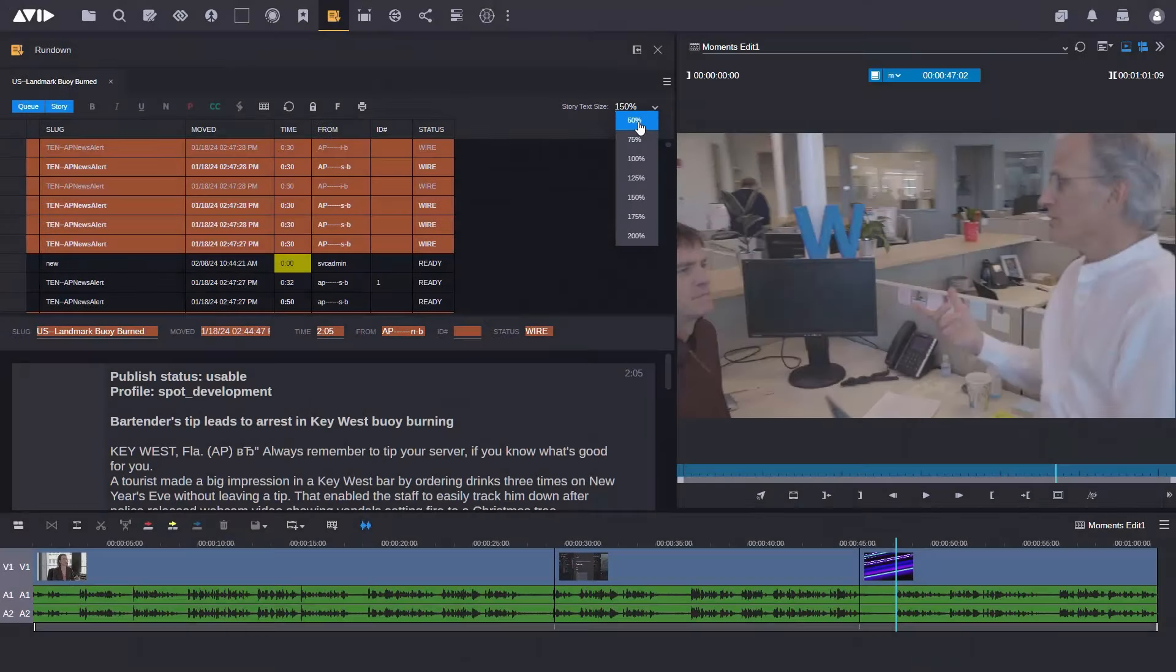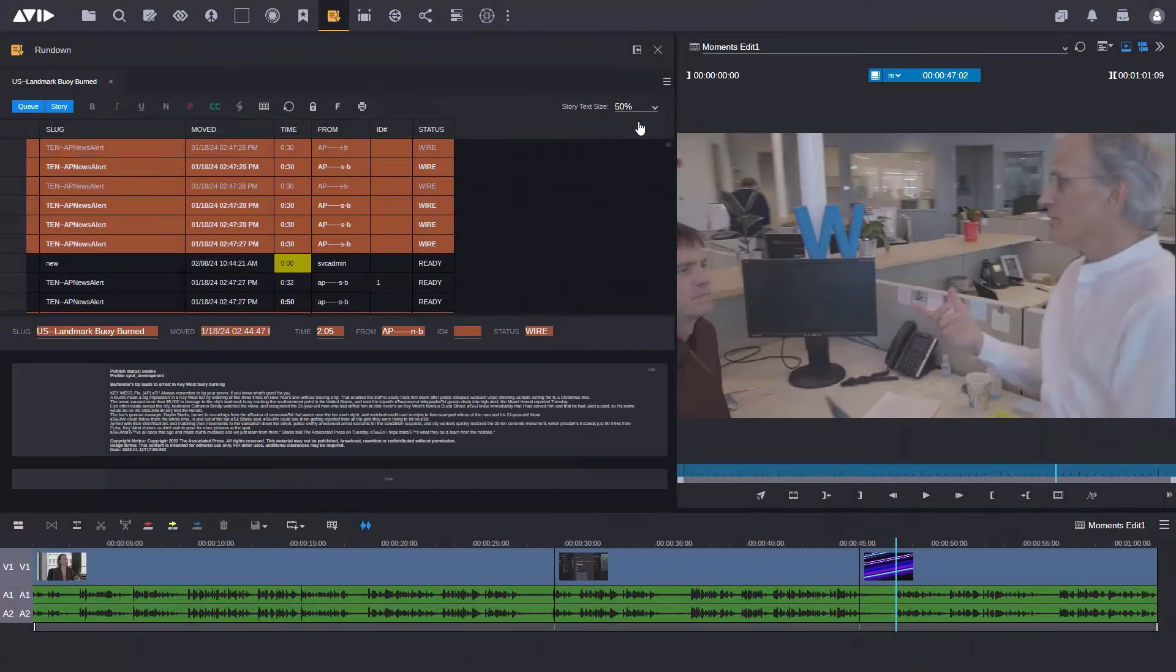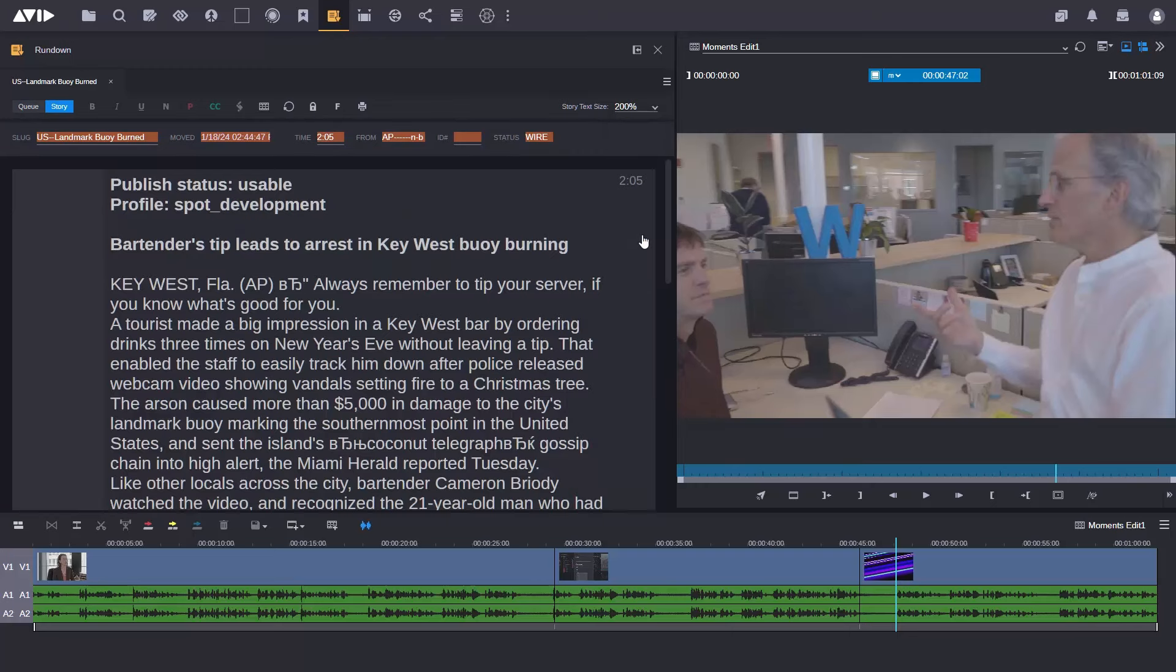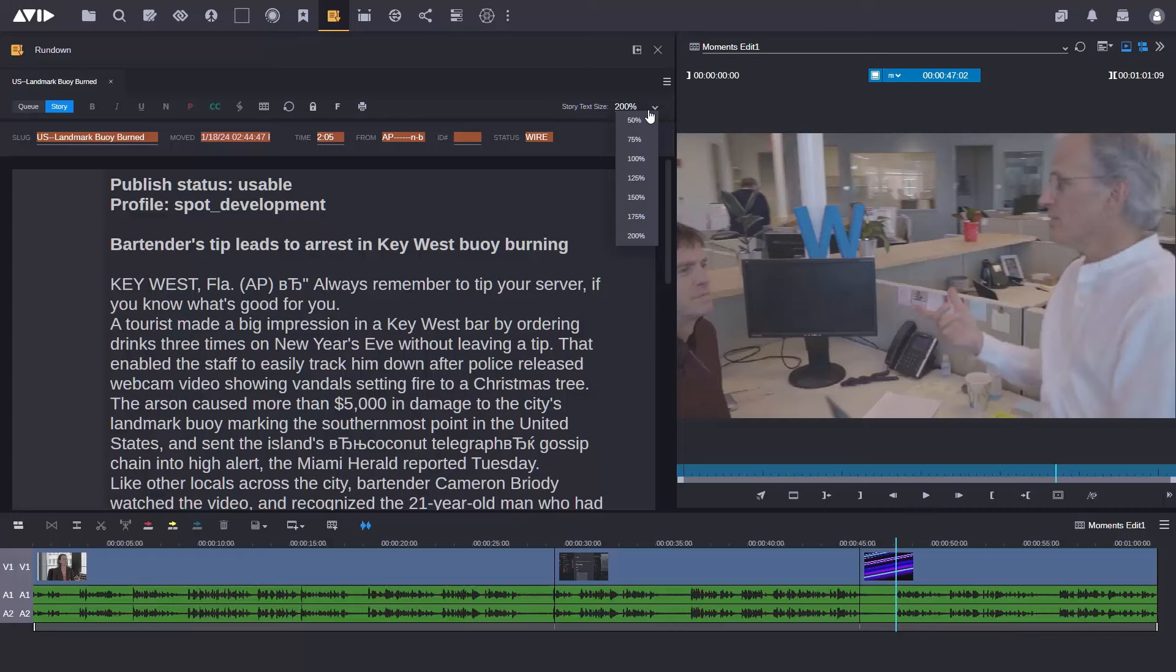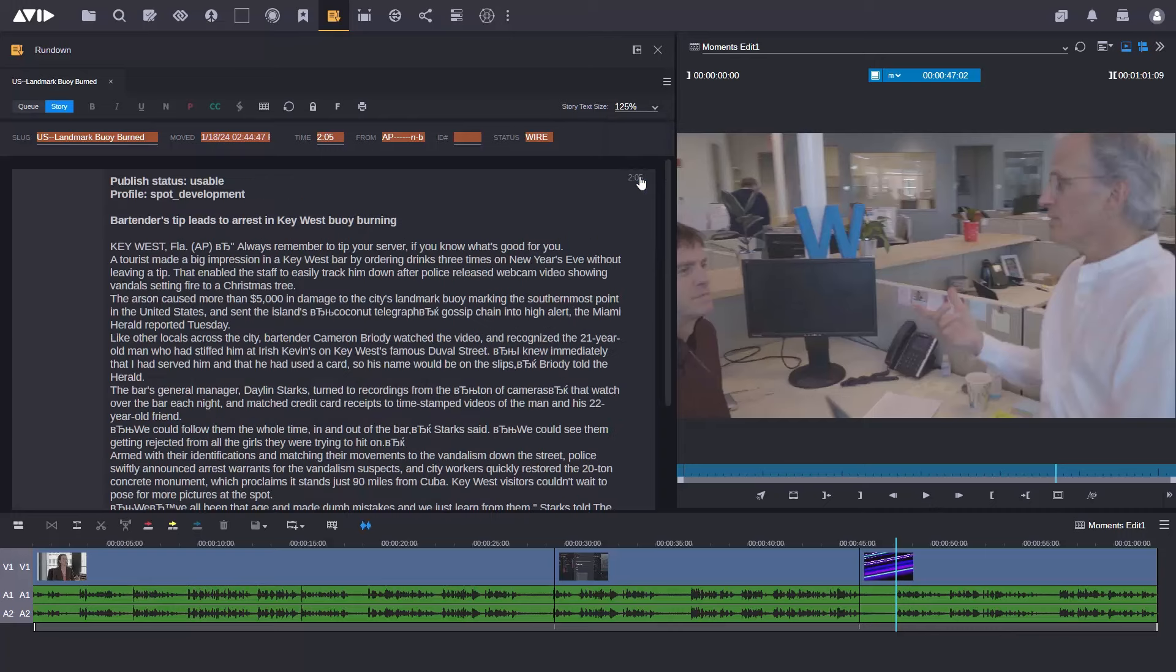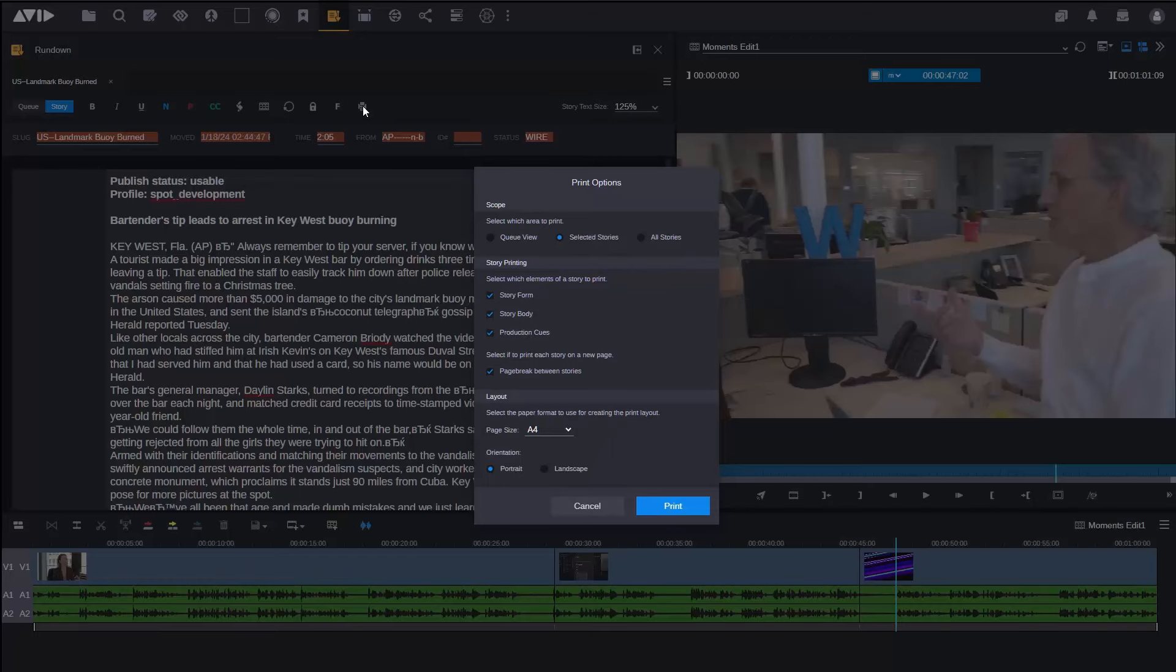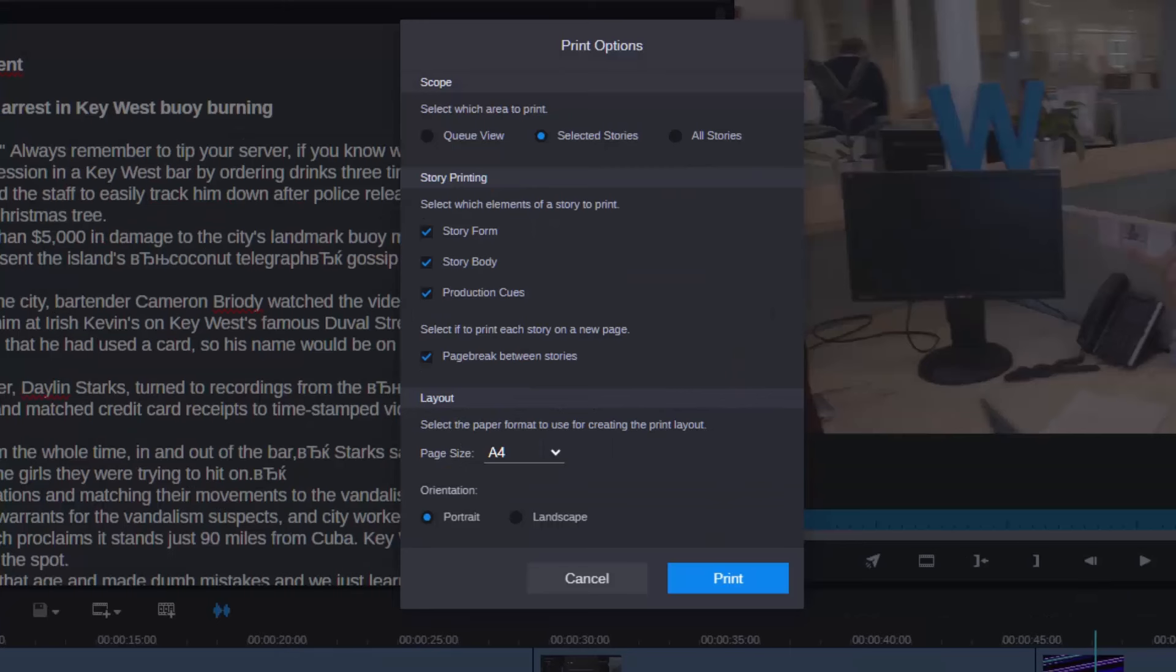Some other things that were also shown at the NAB show were some new capabilities in the rundown app. Now the rundown app in Media Central Cloud UX is a view into my iNews running orders and here I've got some additional timing information that I can now display where I can do timing of the show, back time, cum time. I'd also get timing information in the rundown itself. I can also print off stories as well. So these are all new capabilities that have recently been added into the rundown app in Media Central Cloud UX.